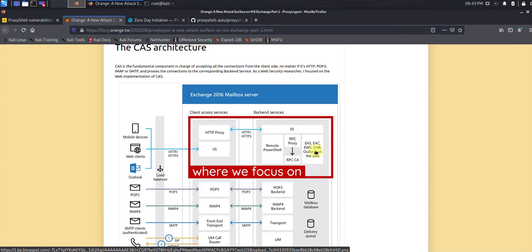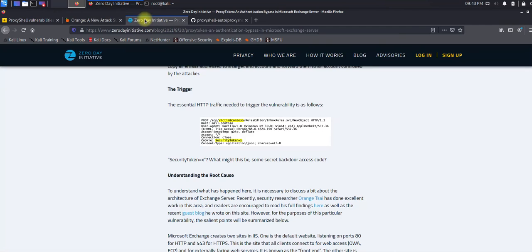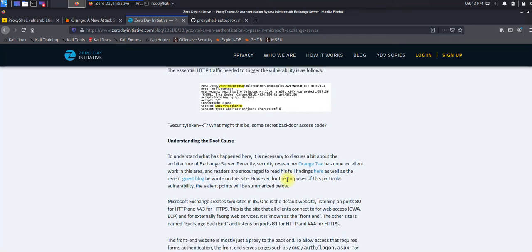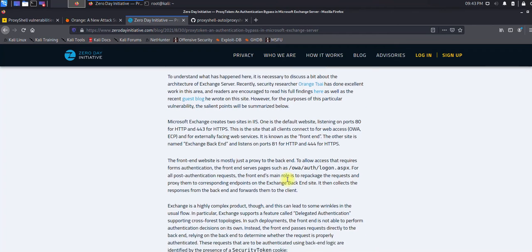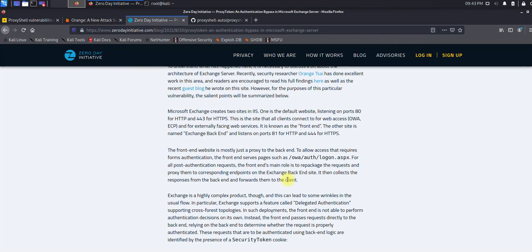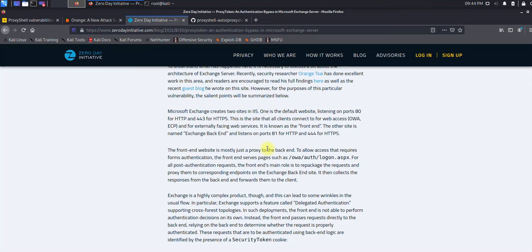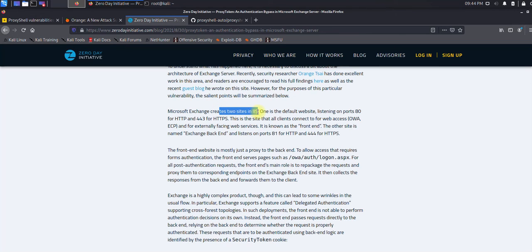The cache server actually forwards this request to the backend server, which is mostly the Exchange servers mailbox. The researcher discovered this vulnerability that if you put a cookie security token, you'll be surprised that the cache server which is actually working as a proxy forwards this request to the backend.